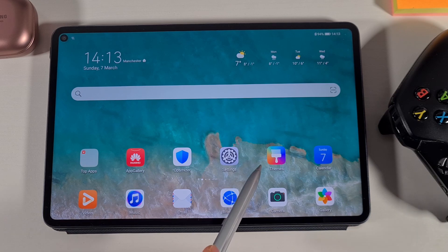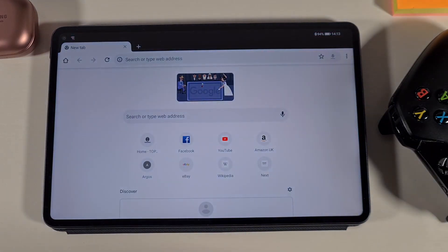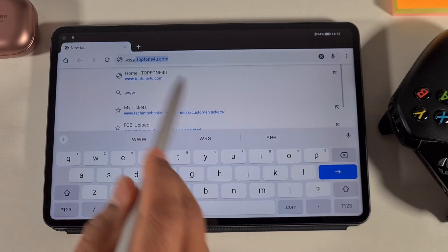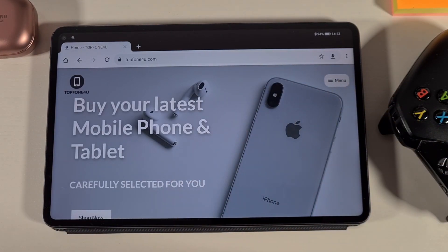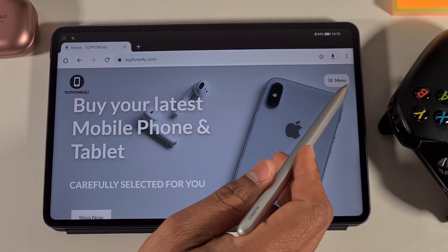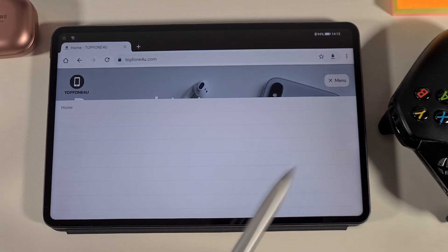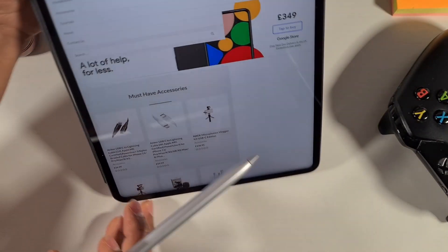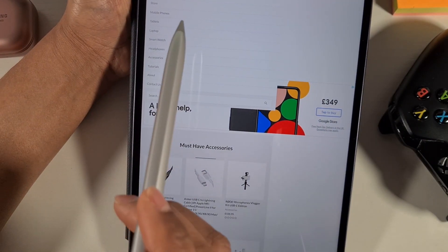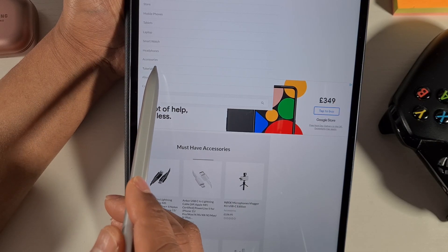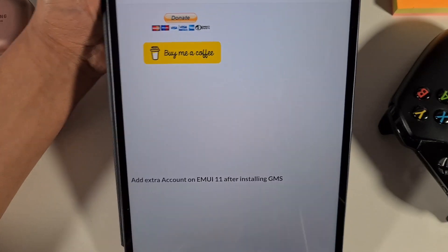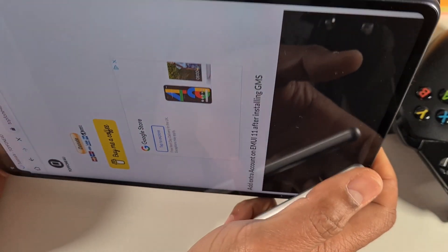First, you need to open your browser. If you have Chrome installed you can open Chrome, or you can use the built-in browser as well. Go to my website www.topphone4u.com. Once you're on the website, tap on the menu on the top right, then go to the Tutorial section — it's the third one from the bottom. Tap on that.